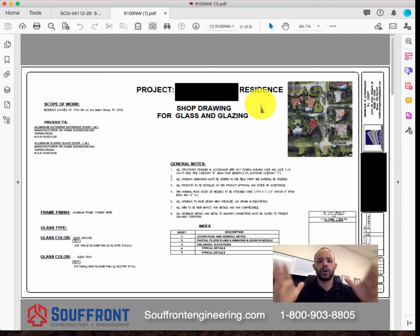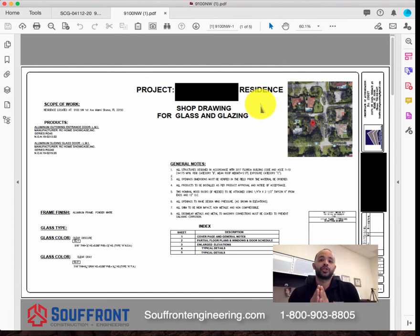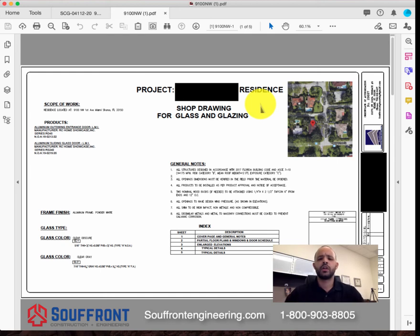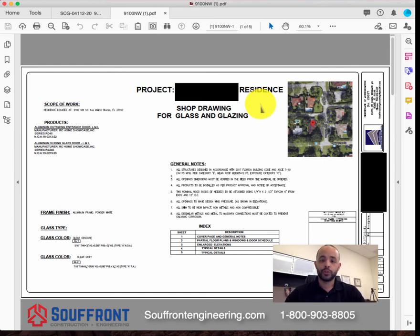I wanted to make this video to show you a specific service that we offer: shop drawings for windows and doors. If you are interested or need information, feel free to give us a call. I'll put a link in the description to my email, our company website, and our phone numbers. We can help owners, builders, or manufacturing companies with their shop drawings. Thank you — my name is John Sufron with Sufron Construction Engineering.